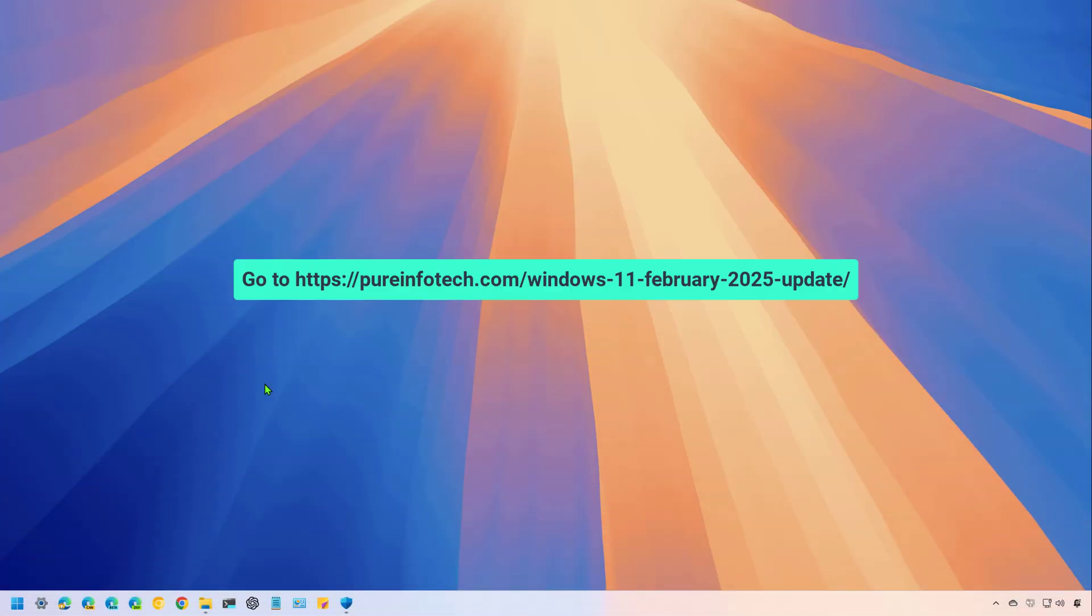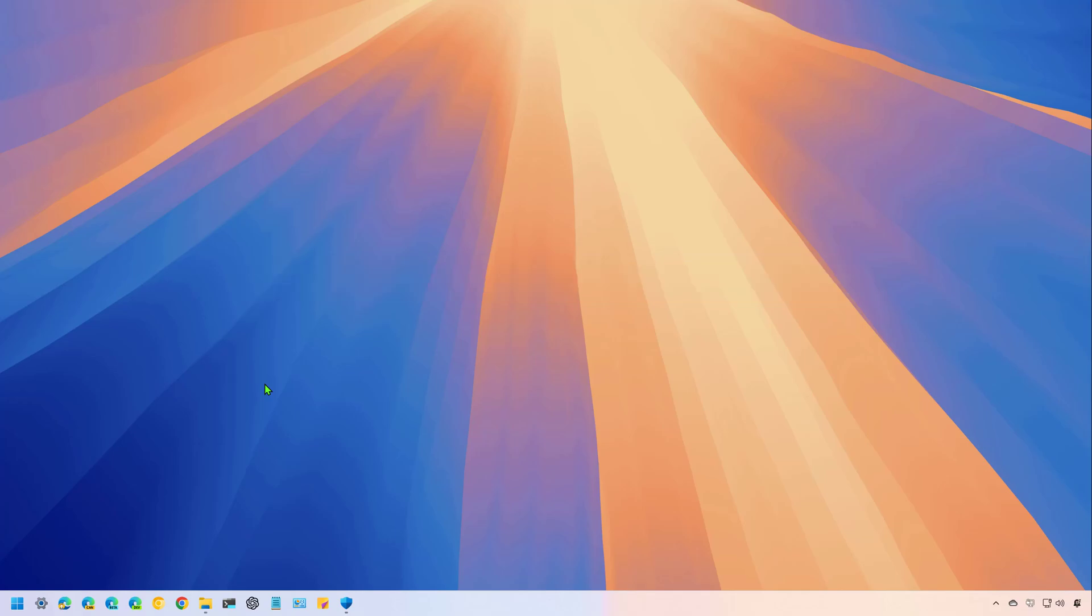Hello everyone, Mauro here. In this video, we're going to look at the new features and changes that Microsoft is expected to gradually roll out with the February 2025 update.